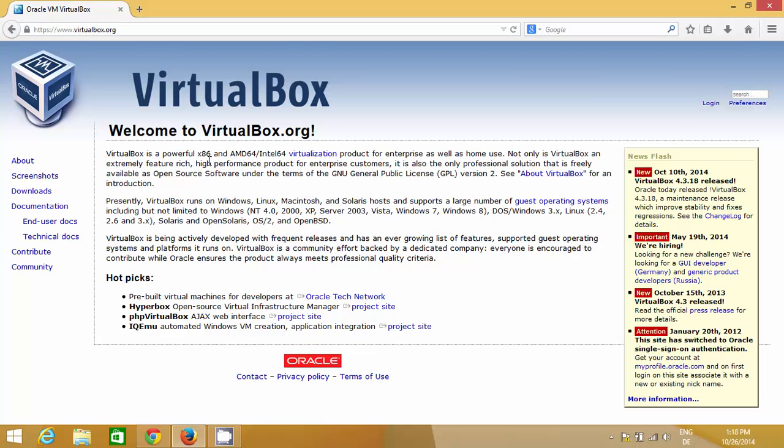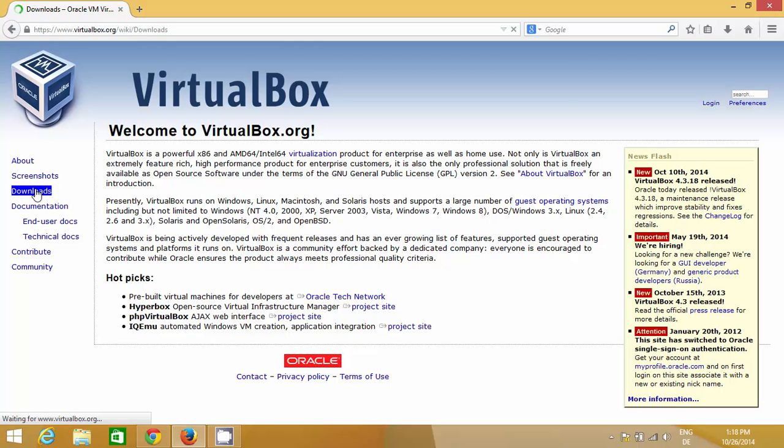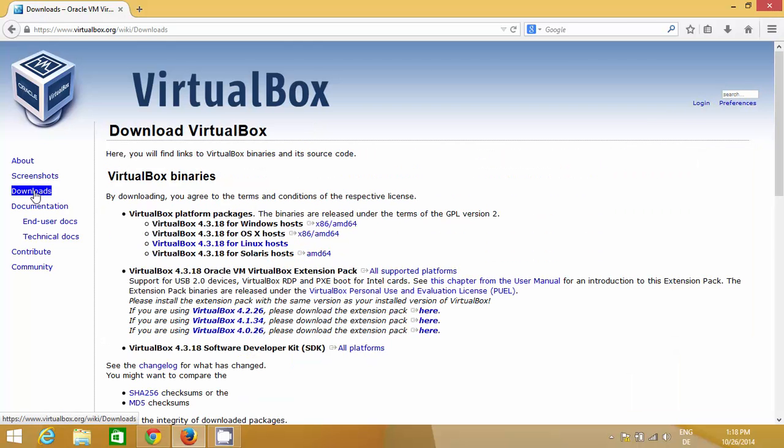Right now we're interested in downloading and installing VirtualBox on our system, so just click this download link here and you'll see different download options.